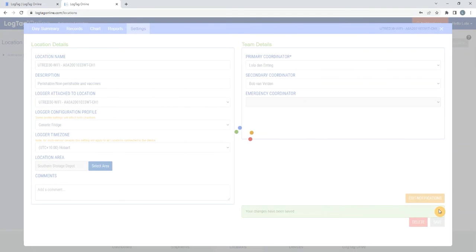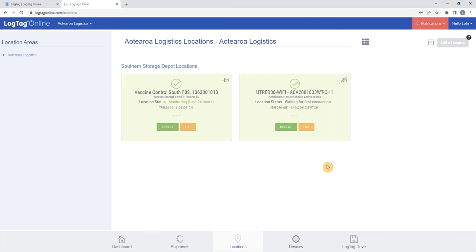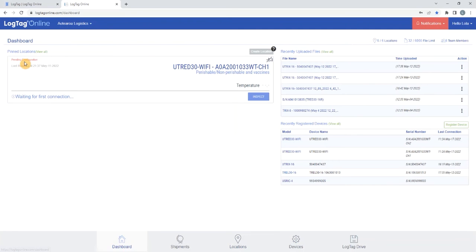This will send the configuration settings to your logger over the configured Wi-Fi network. Return to the dashboard screen by selecting Dashboard from the bottom left corner.